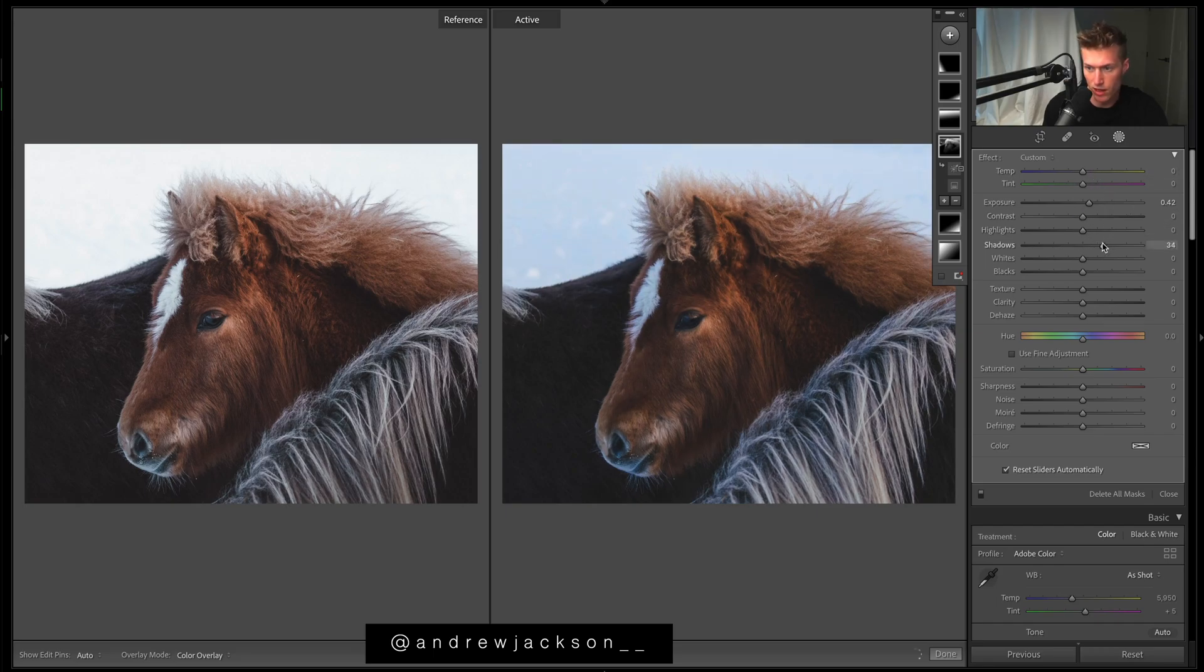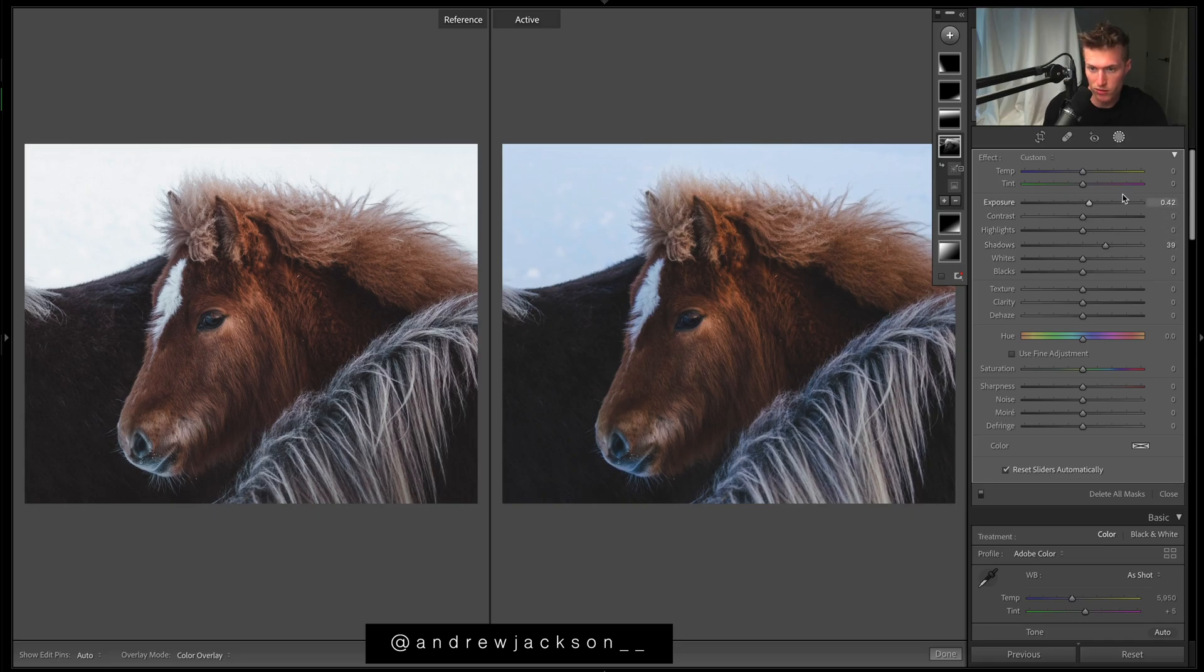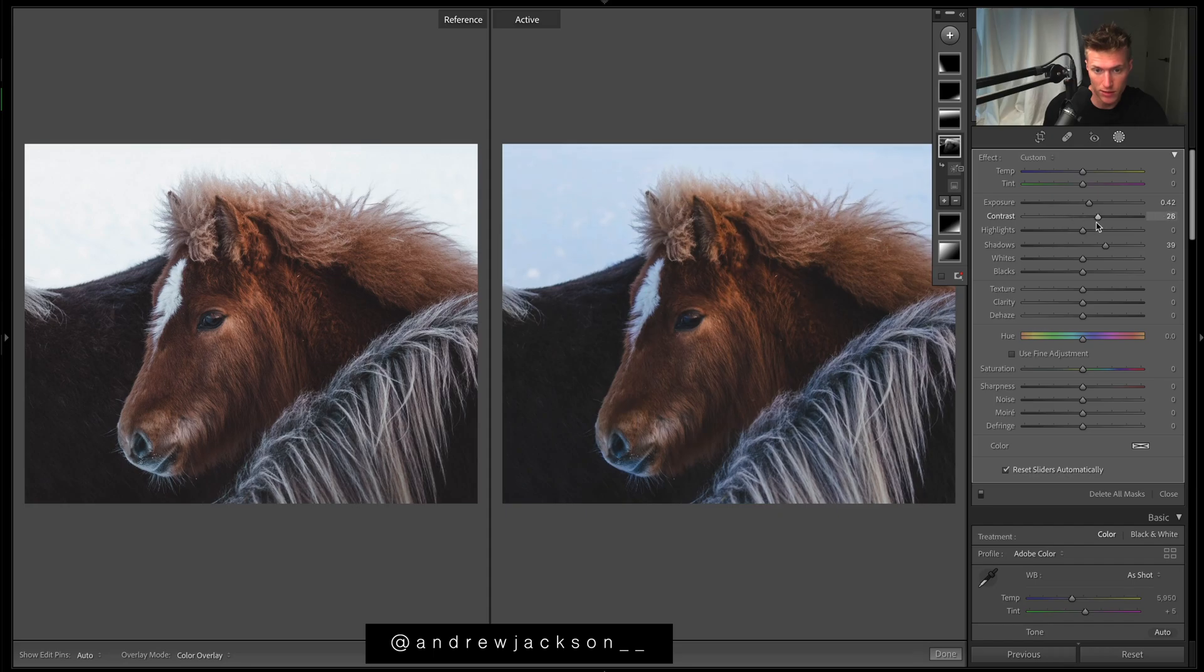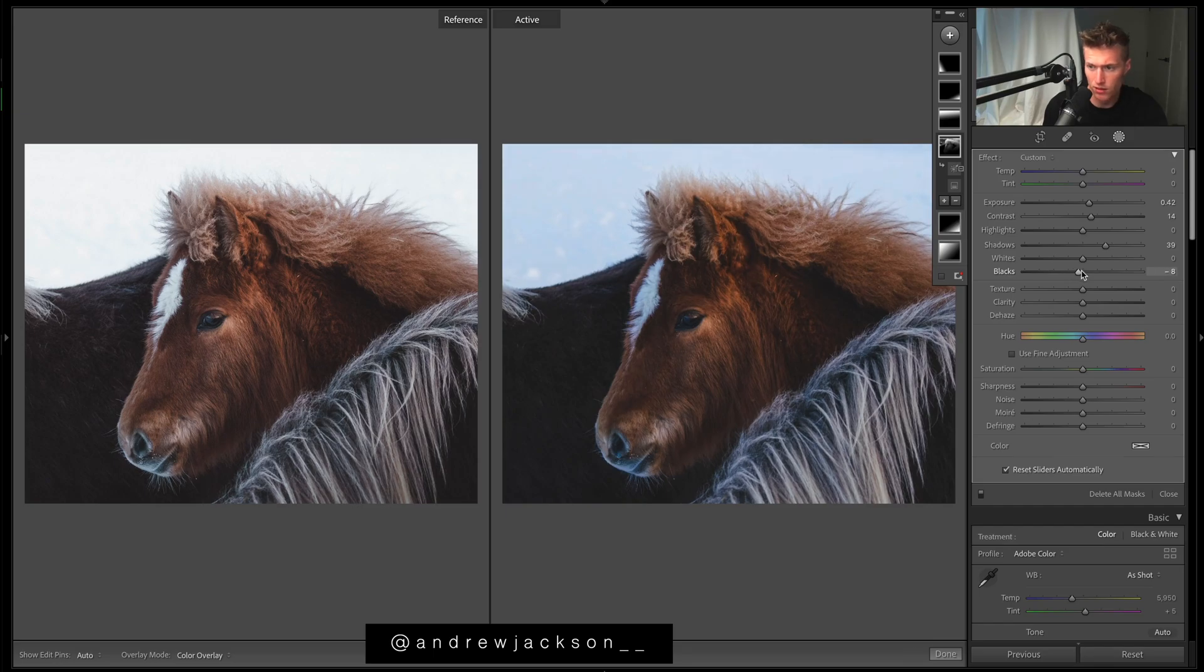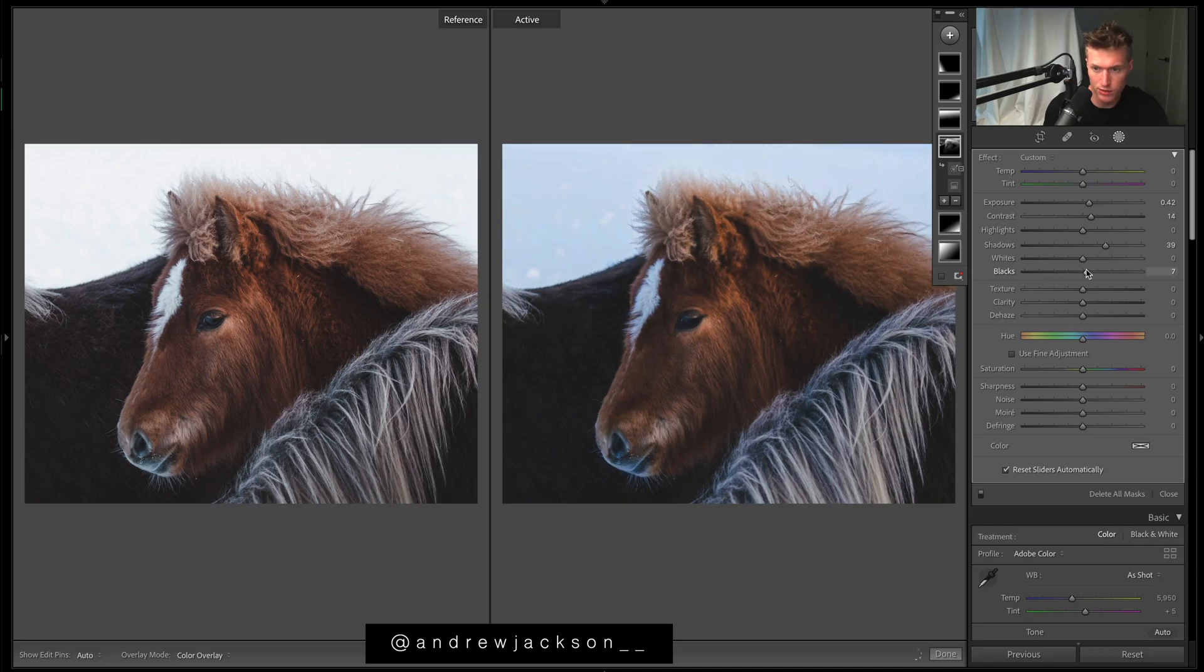This helps the brightness from the light coming over top of the subject or hitting the subject. A bit of contrast maybe. Bring blacks down to keep a bit of that contrast.